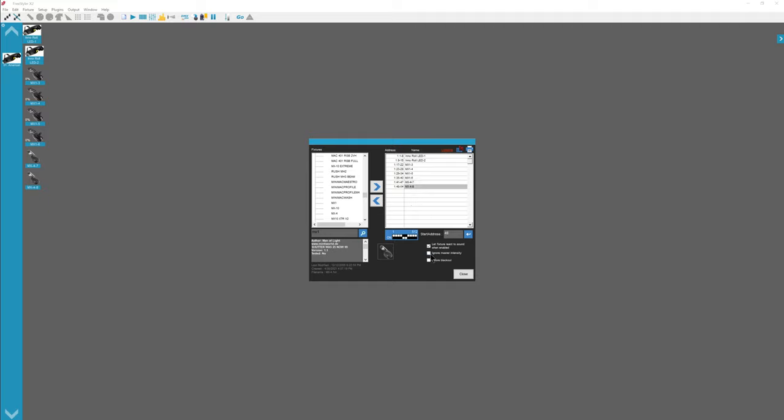Ignore master intensity. There is a master intensity slider in this program. And you can click on this to have certain lights, like a PAR light, ignore the intensity slider. Or have your HID lights, like the MX4s. You don't want them to dim because you don't want those lights. You'd say ignore master intensity.